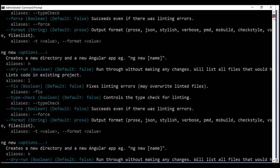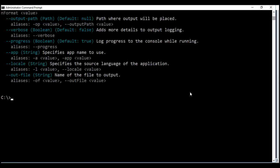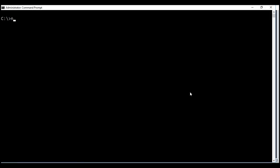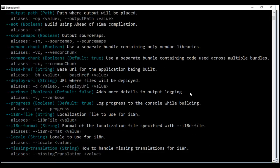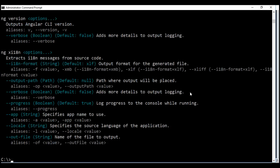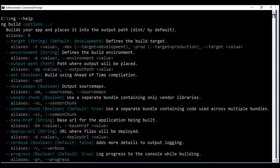Now let's scroll down a bit, clear the screen, and then issue the same command ng --help and hit enter. It's going to again produce the list of all commands and their associated options that we can use with Angular CLI. Now notice, as we scroll up, we can see all the commands including the command that we typed, ng --help. As you can see, with Angular CLI we can use many commands.